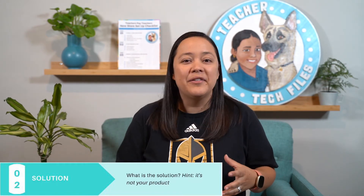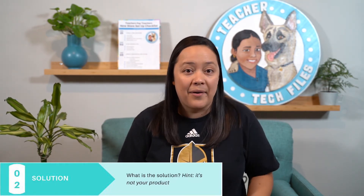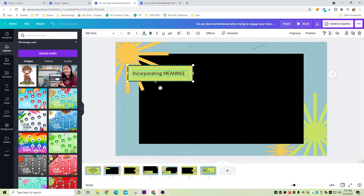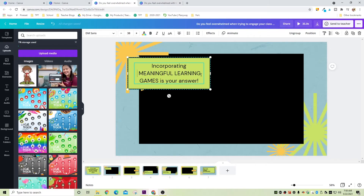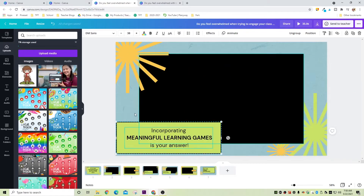The second slide will tell them how we're going to solve the problem for them. But here's the thing — you're not going to say that your product solves it and that they need to buy it right away. Your video preview will promote your product, but you don't want to come off too strong or you might push people away. Instead, we'll give them a more generic solution. I might say something like: 'Incorporating meaningful learning games is your answer.' And of course, I'll work on fixing the sizing and formatting for this in a little bit.